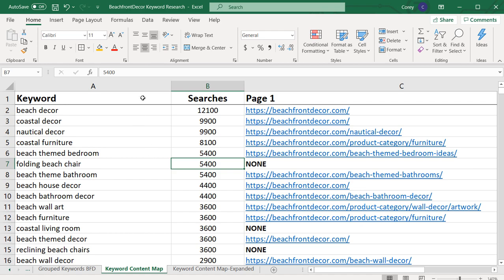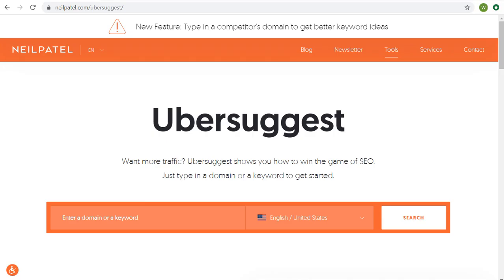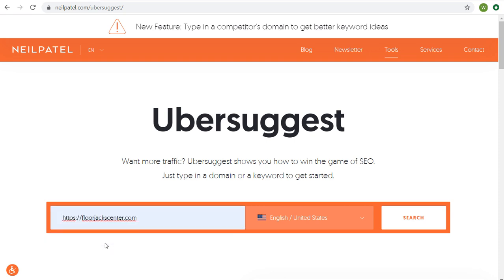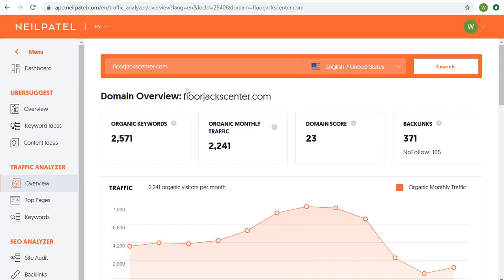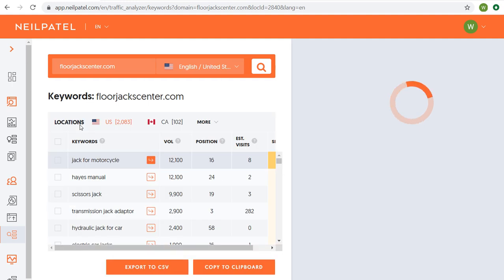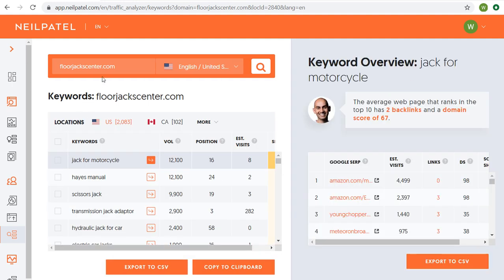To get started, I want to go over Ubersuggest. When you come to Ubersuggest and enter your domain — let's say floorjackcenter.com — and click search, you're going to see the domain overview. If you click on organic keywords or keyword ideas, it's going to show you the top keywords for your business. You can then export those to a CSV file, which is what I'm going to do right now.